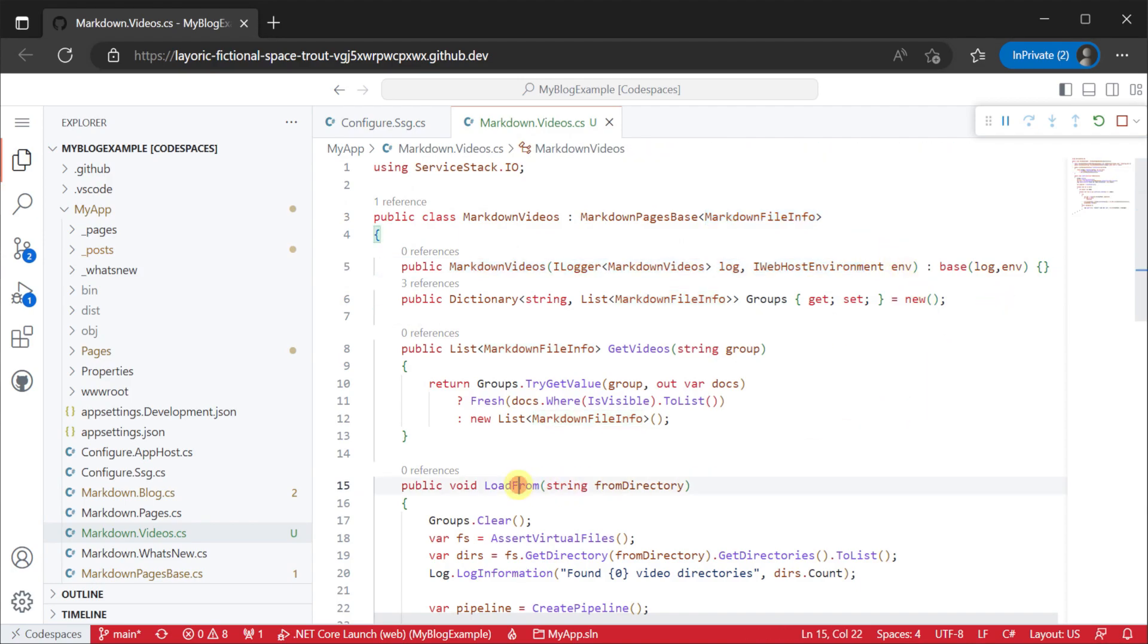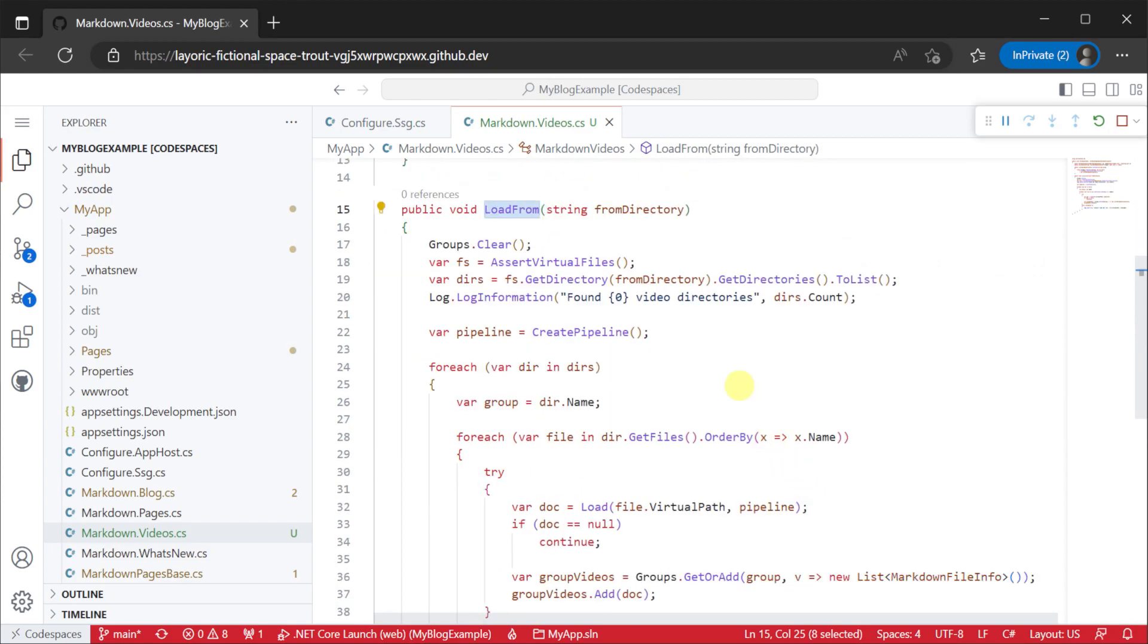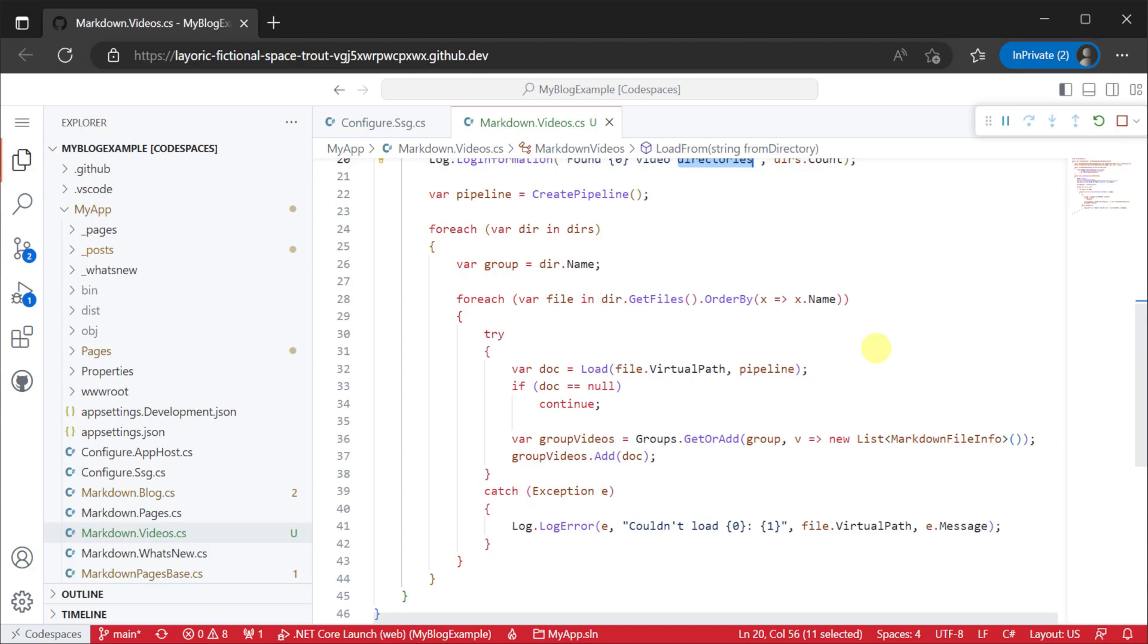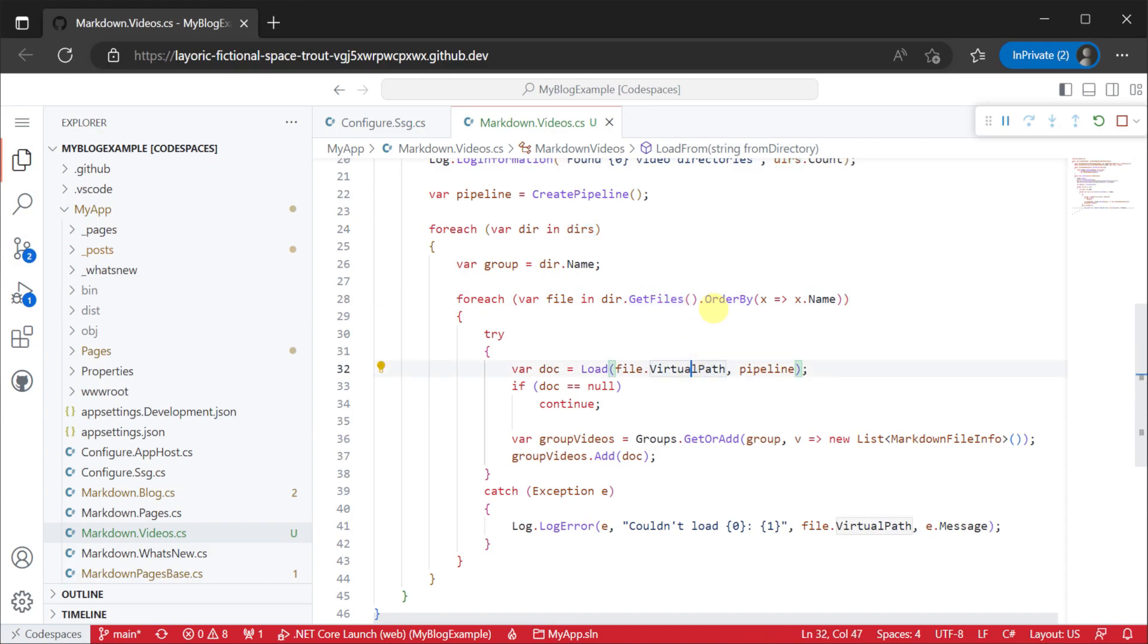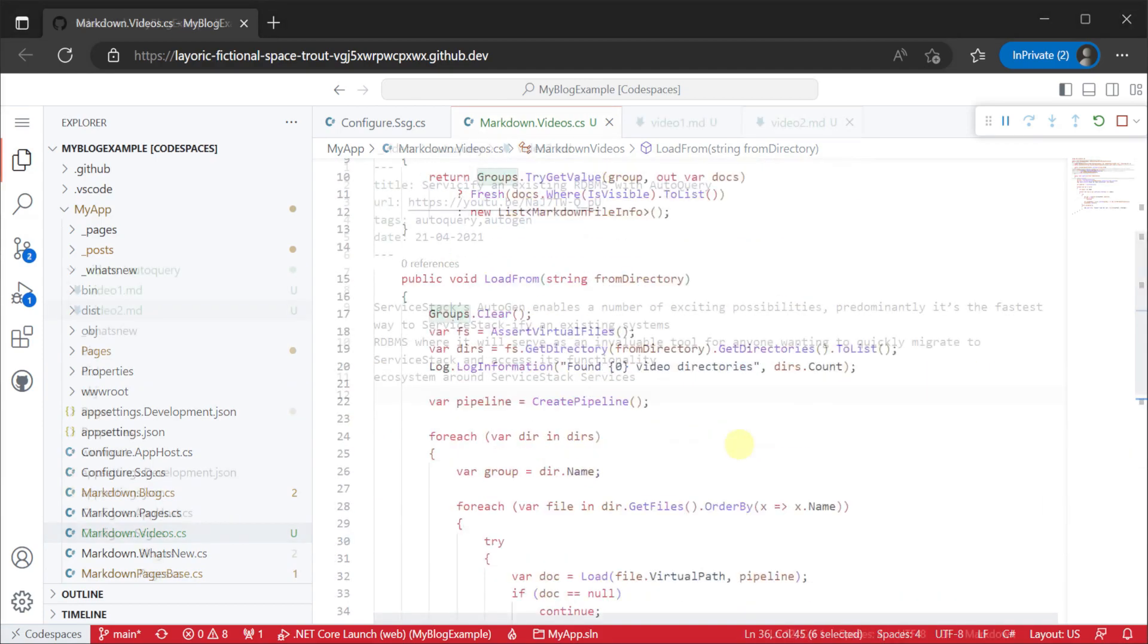First we will implement a method to load our markdown files from a path and here is where you can create conventions of your own where the naming and location of your markdown files can inform how your content is used. In this case we will create additional folders to group our related video content together to make it easier to render videos on a single topic.